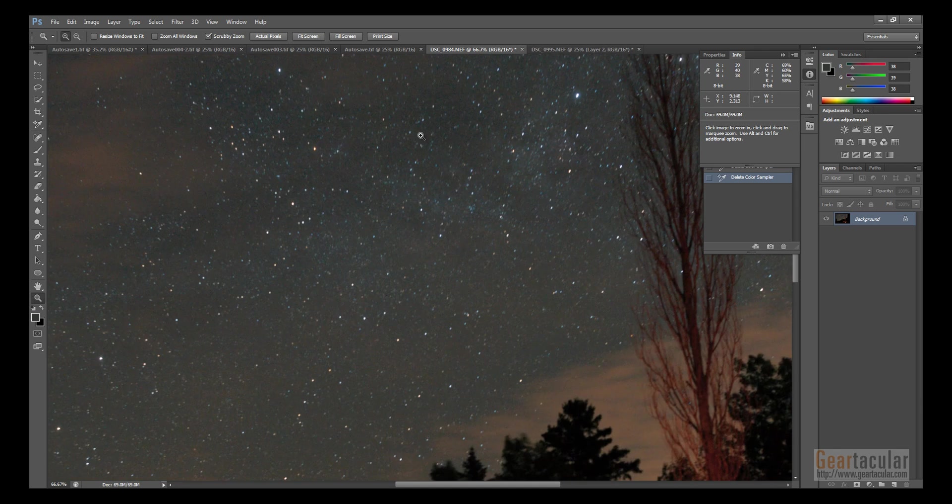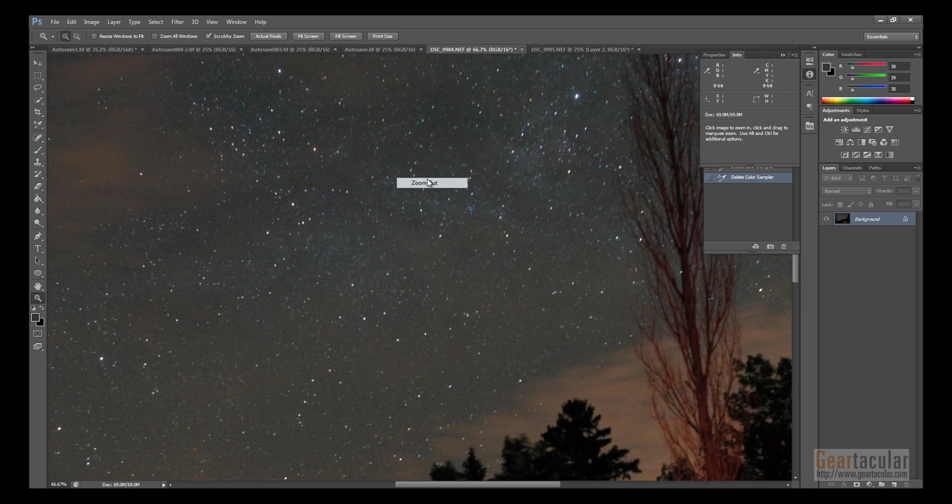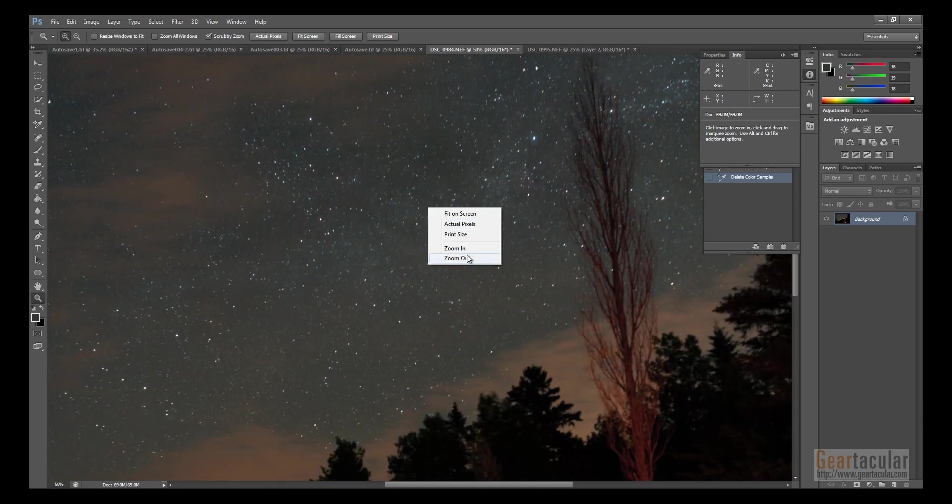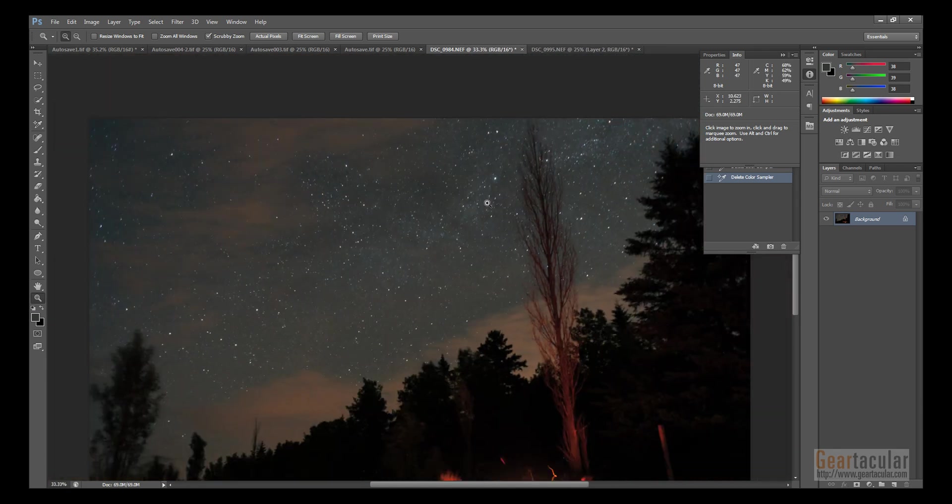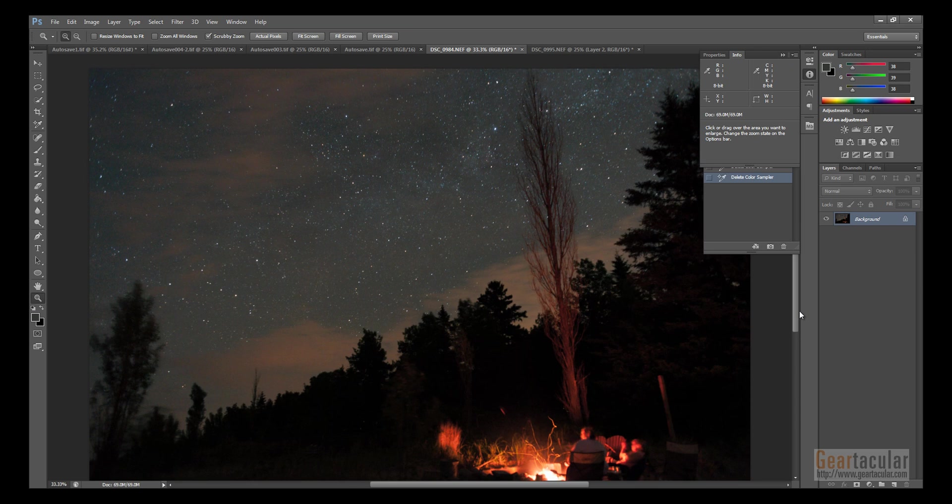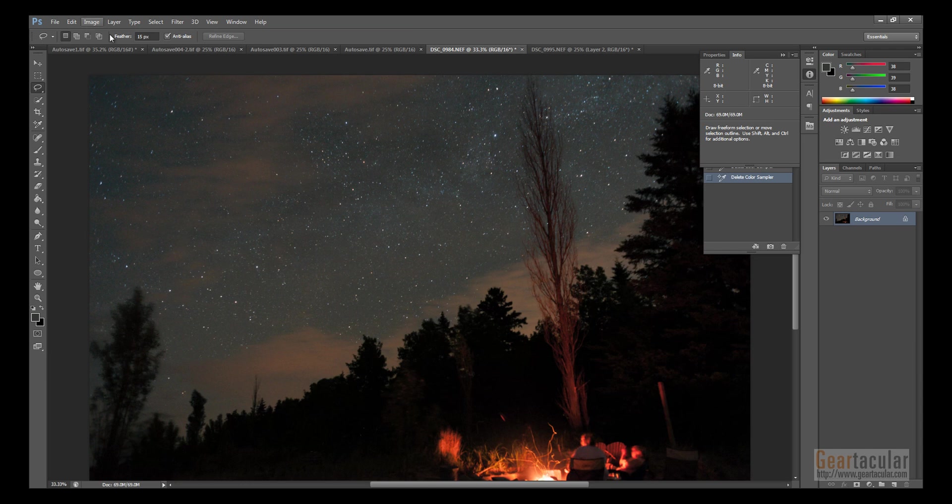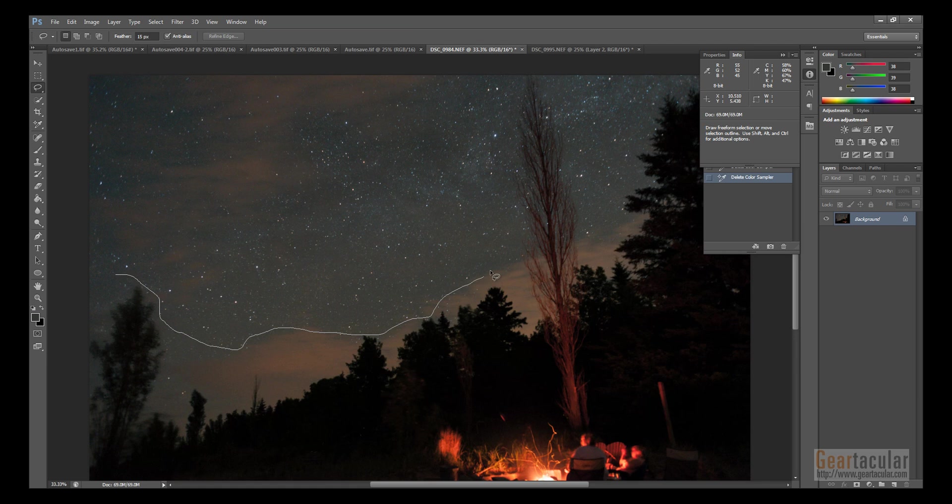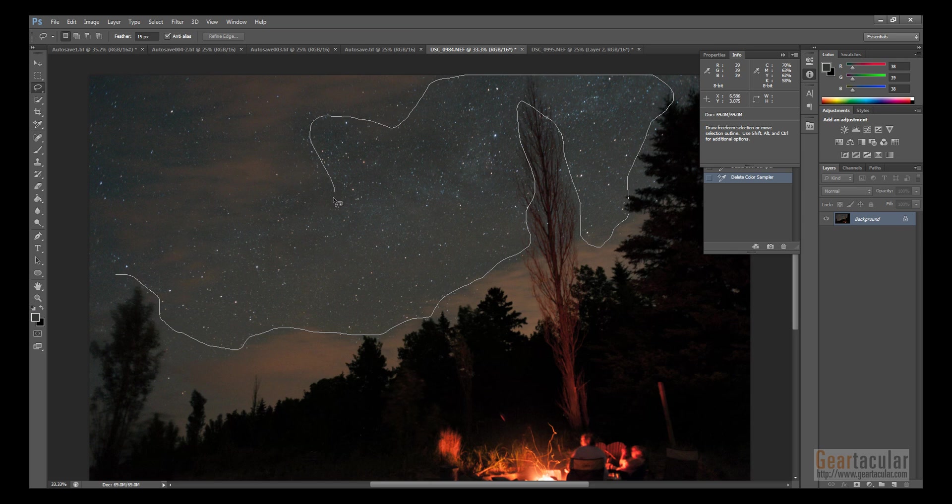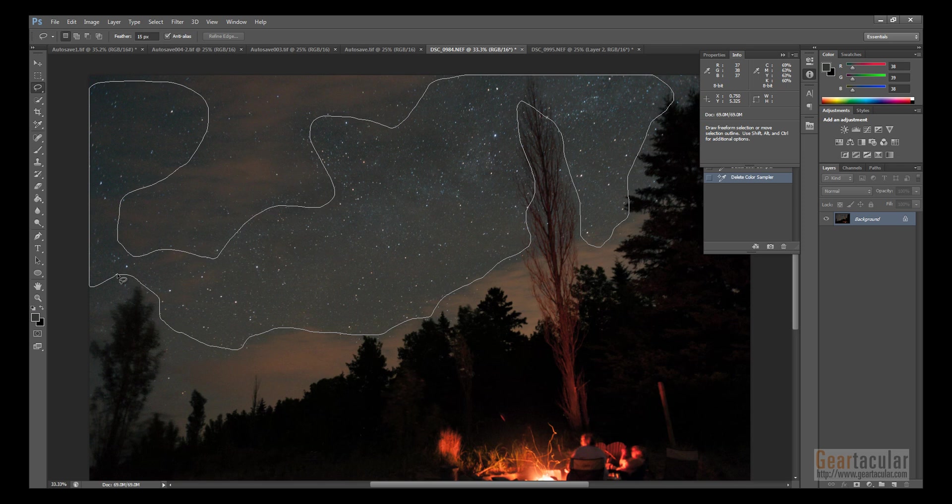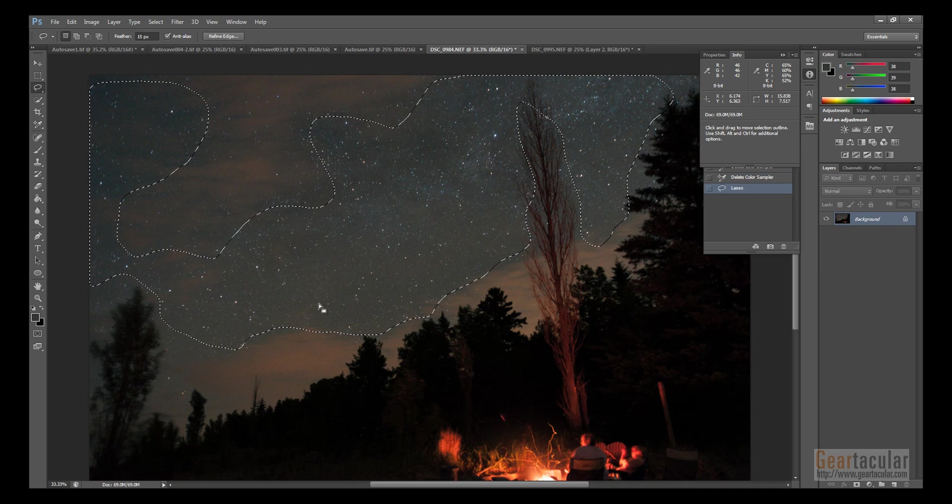If you happen to have this plugin, the best thing to do is to just grab the lasso tool or something, and then make a selection just around where the stars are that you want to have this effect. It works better this way. If you just apply it to the whole image, it detects the stars differently, and it's just not as good. That's good enough.